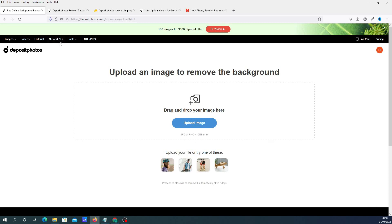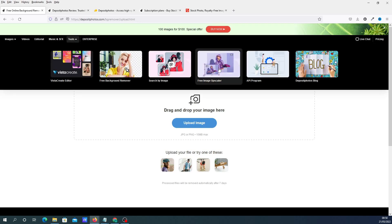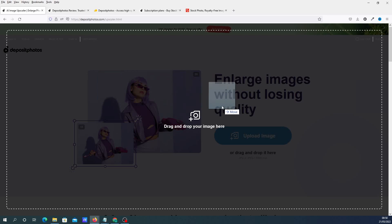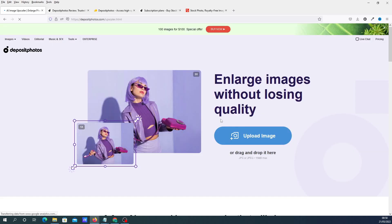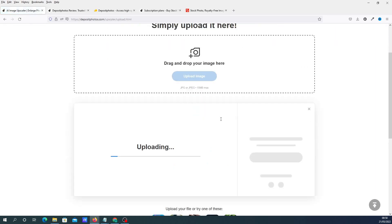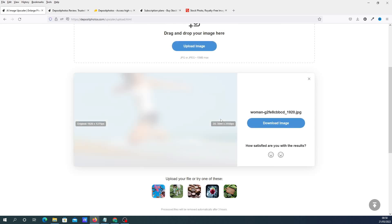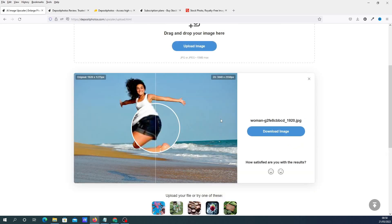The other thing that they have on the tools which I thought was cool is the image upscaler. It does the same - you drag your image over and it'll upscale your image without pixelating it. You can see the original image is 1920 by 1275, and it can upscale it to 3840 by 2550.